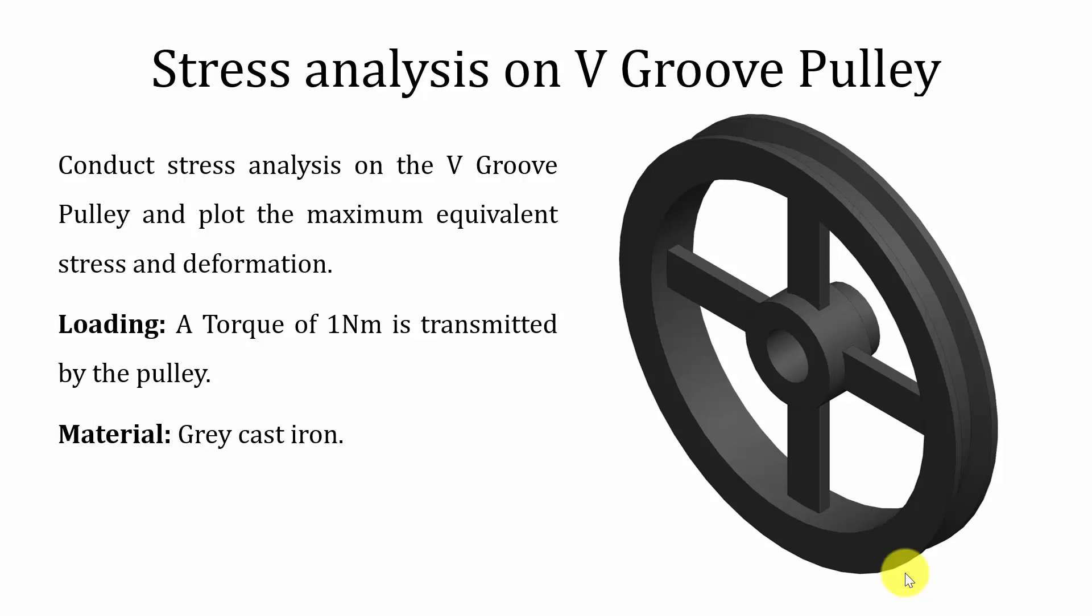Hello all, welcome to the ANSYS tutorials. In this video I am going to show you how to conduct stress analysis on a V groove pulley, and we are going to plot the maximum equivalent stress and the deformation.